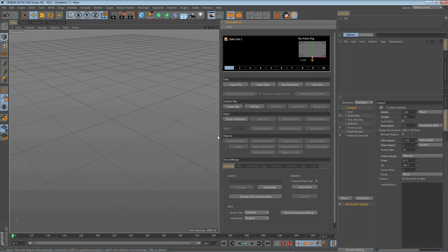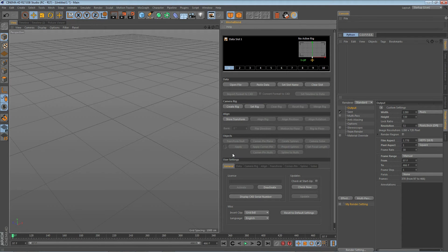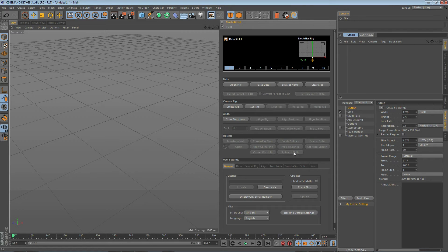And then we have the object section. This is used to create different types of objects inside Cinema 4D from that Mocha data. We have transform objects, corner pin objects, spline objects, and camera solve objects.